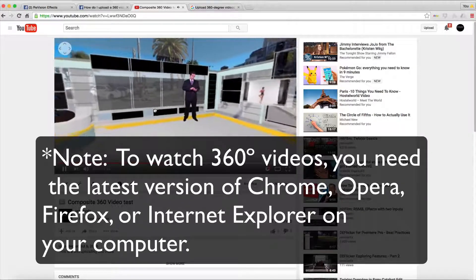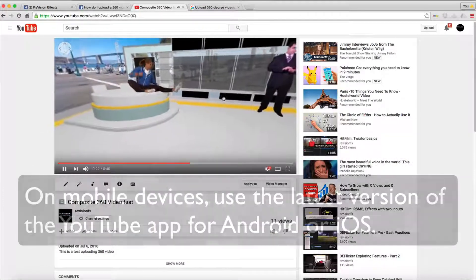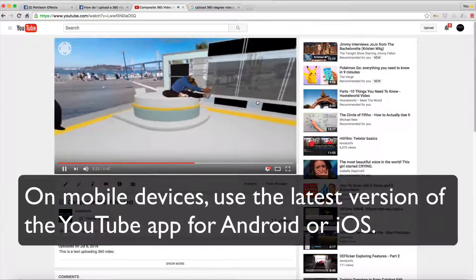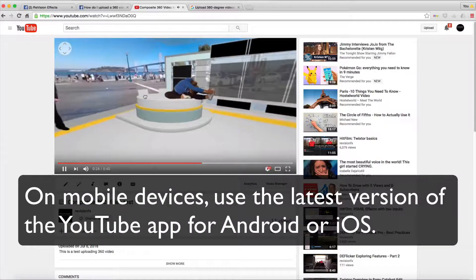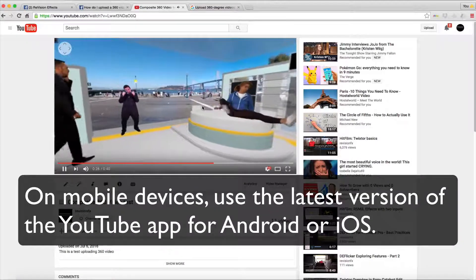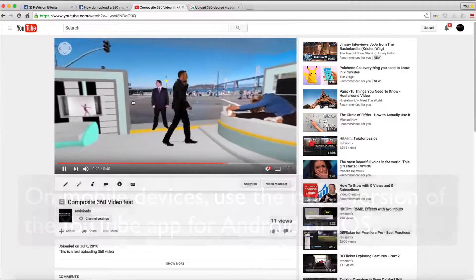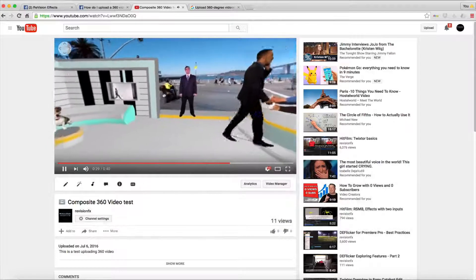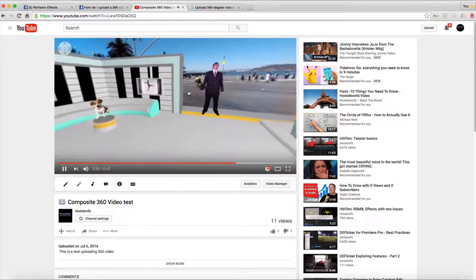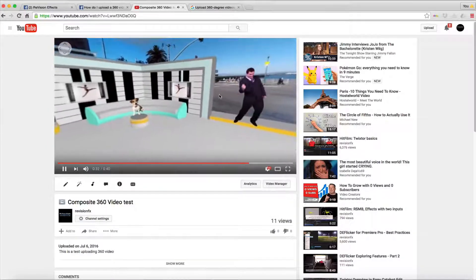On mobile devices, use the latest version of the YouTube app for Android or iOS. You will then be able to view your 360 degree video on a smartphone or by using a 360 viewer headset.